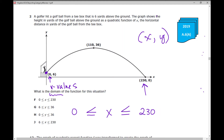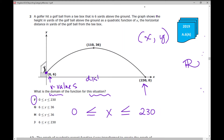With arrows pointing that way and a less than or equal to sign, which one is the same as what I just wrote? It's f. That's the domain for this situation. This is a great example of the functional domain for quadratic functions, which is always all real numbers, versus a situational domain. In this situation, we've got a golf ball that's hit 230 yards, starting at zero yards. This represents distance, and this represents height.